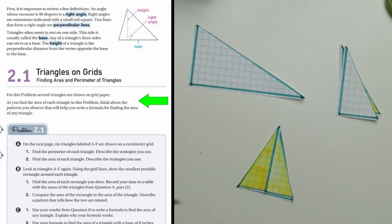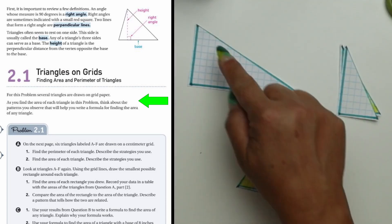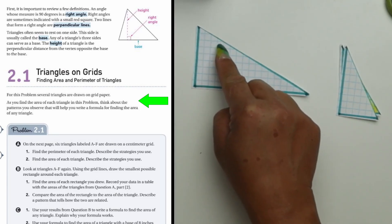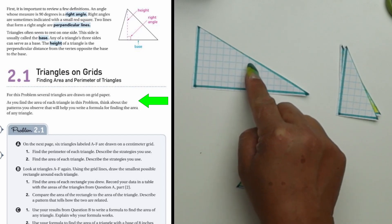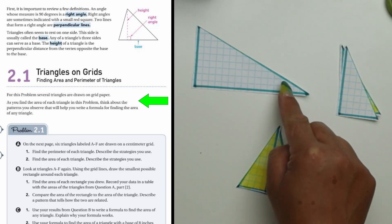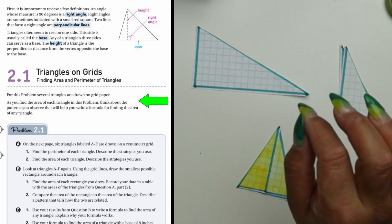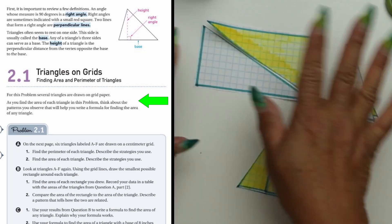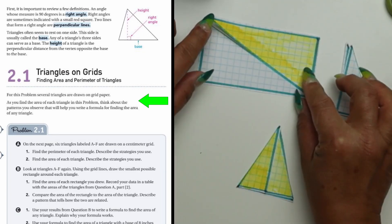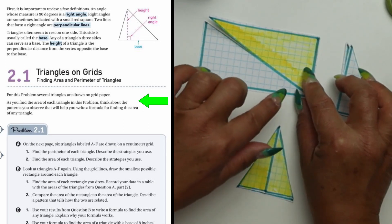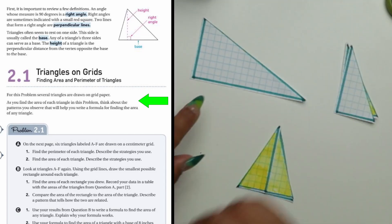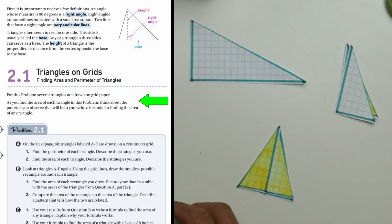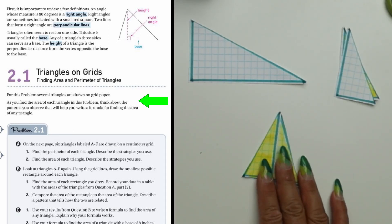The reason I calculate by formula rather than counting square units is that not all squares are cut equally along the diagonal line — it's not a precise calculation. Instead, I calculate by finding the area of the full rectangle, divide it in half, and that gives the area of the triangle. The same method applies to each of these triangles.